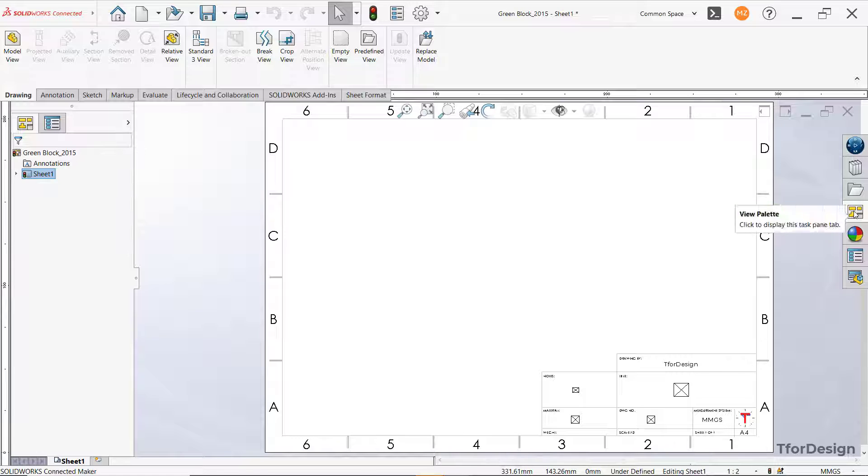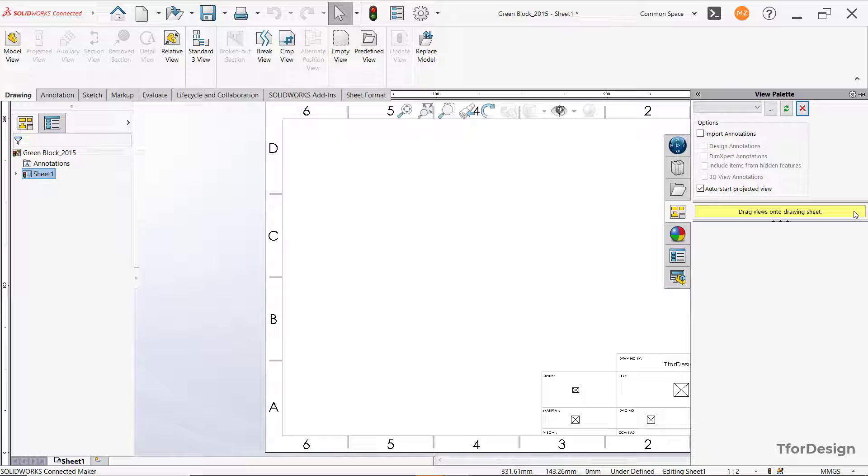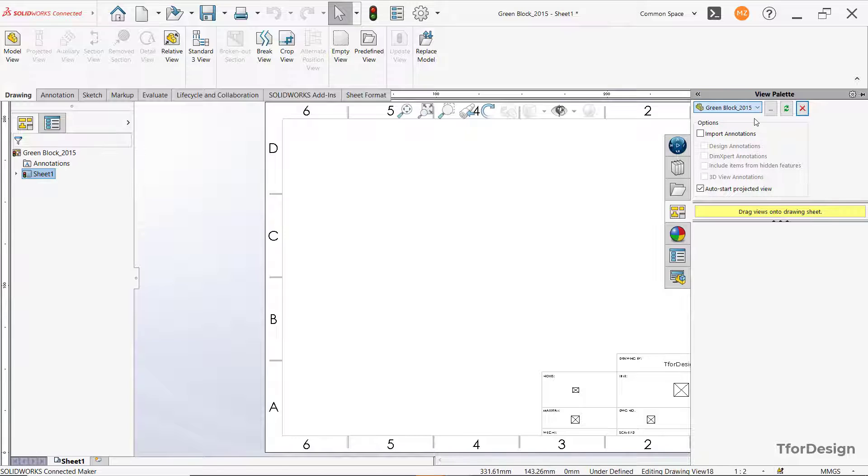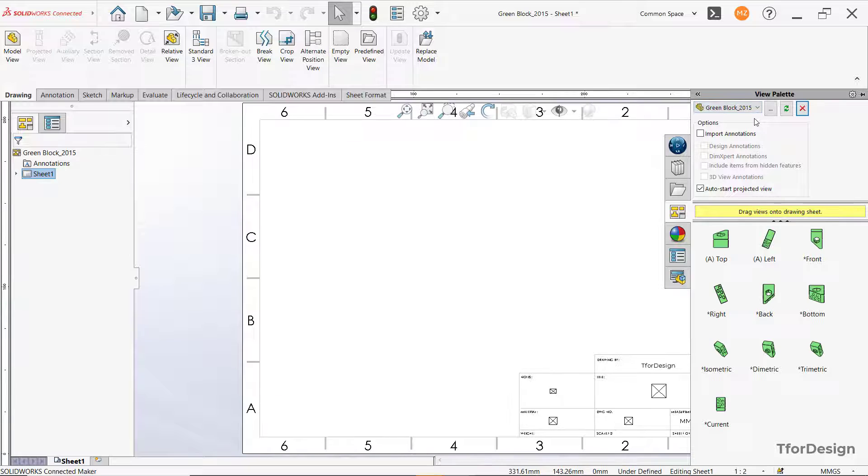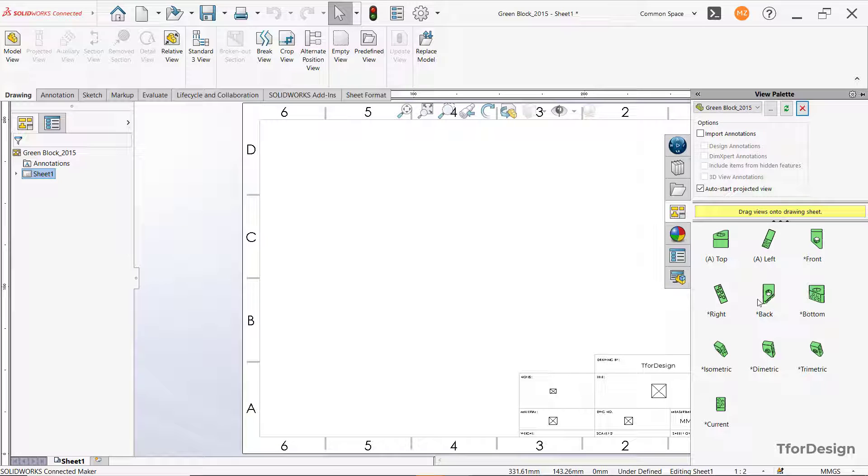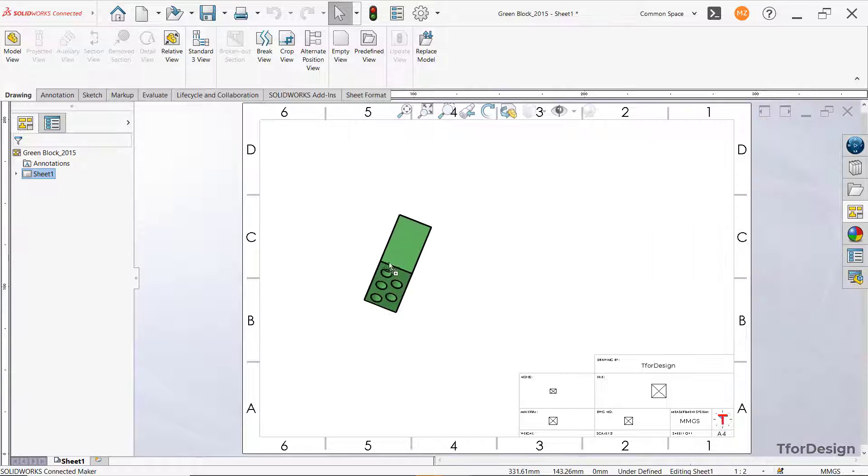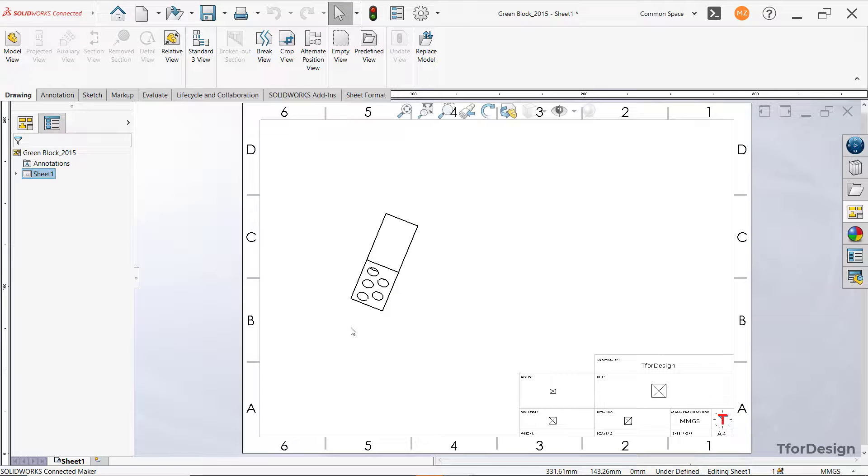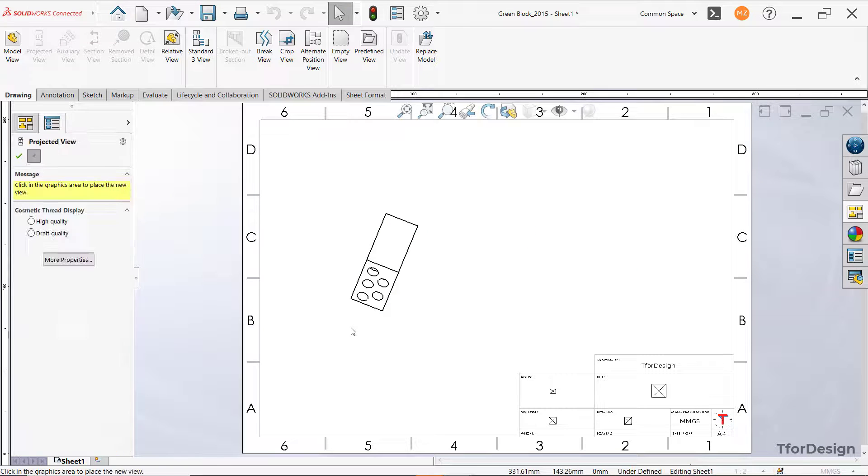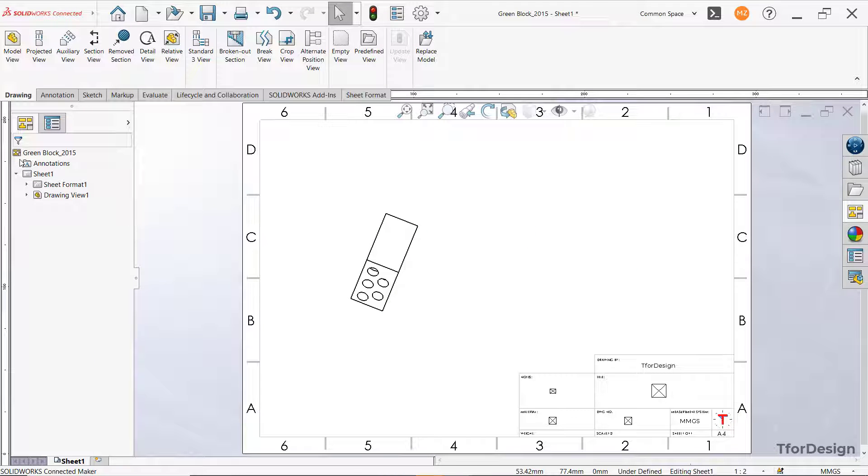So let's go to the view palette here. And here we need to select a model, let's select this one. And here they have been automatically loaded. So let's add this view here, click OK.